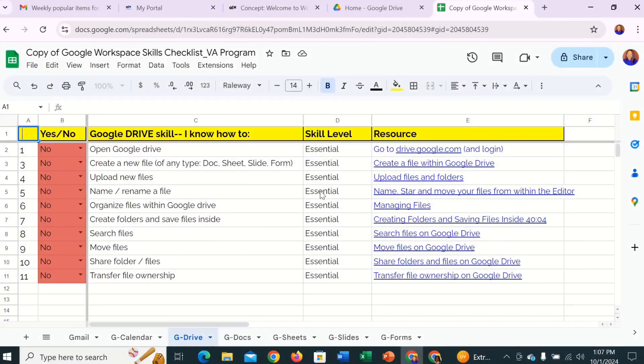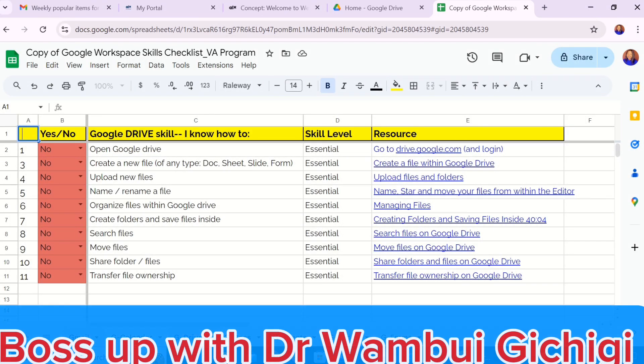Welcome to Lesson 4 of Google Workspace specifically for virtual assistants. Today I want us to go through Google Drive. I hope you have watched the previous lessons on Gmail and also on Google Calendar. So let's dive into Google Drive and start with the first thing.